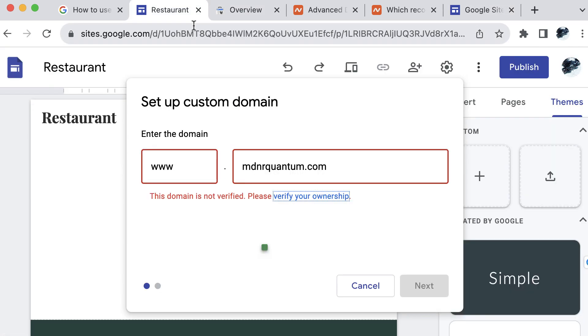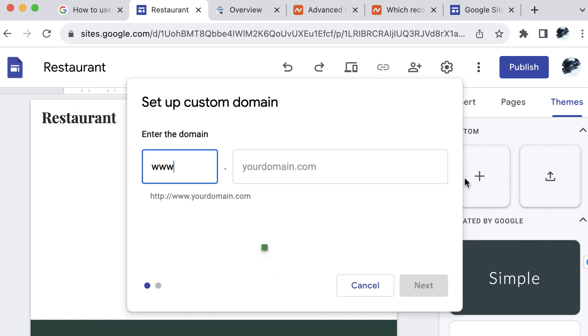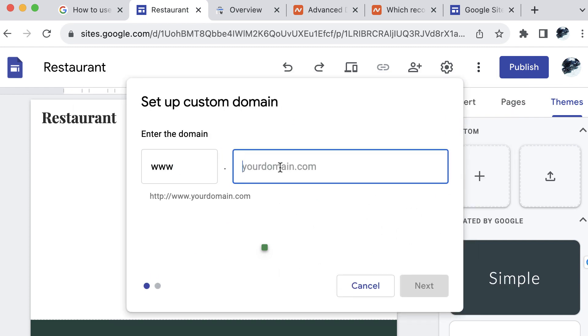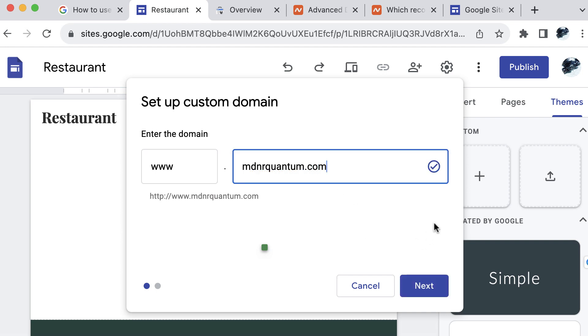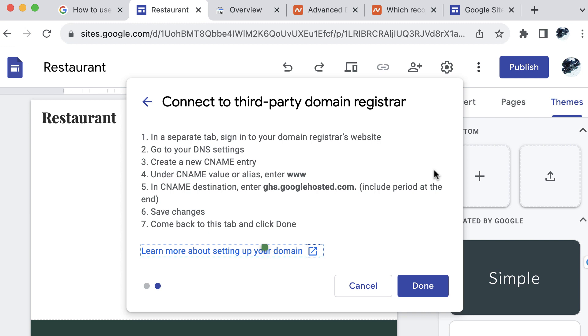Now back at my Google site to set up the custom domain. Let's go ahead and cancel and try to set up this domain. You should see the approved check mark here. And we can select next. Now we get the option to connect to third party domain register. Let's go ahead and do what this nice little notification is telling us.